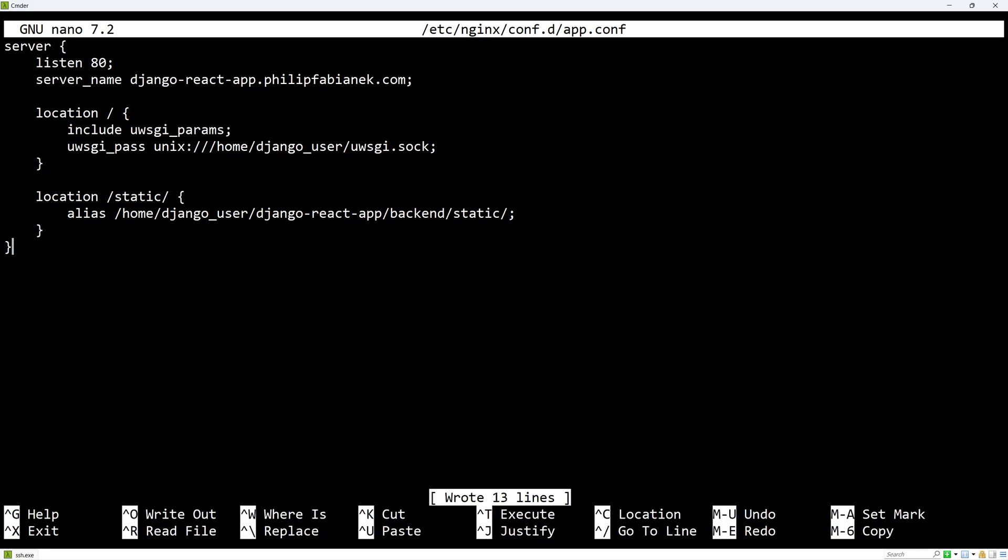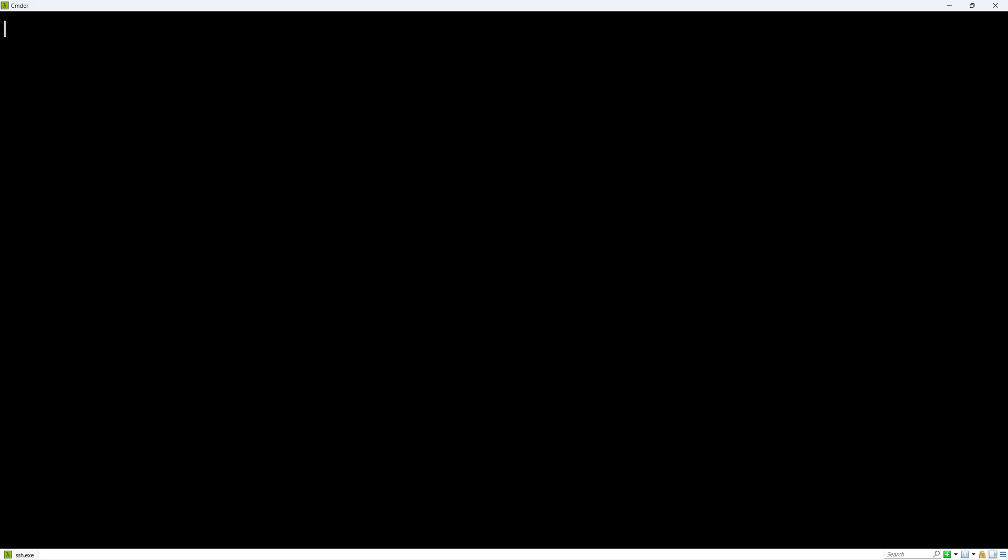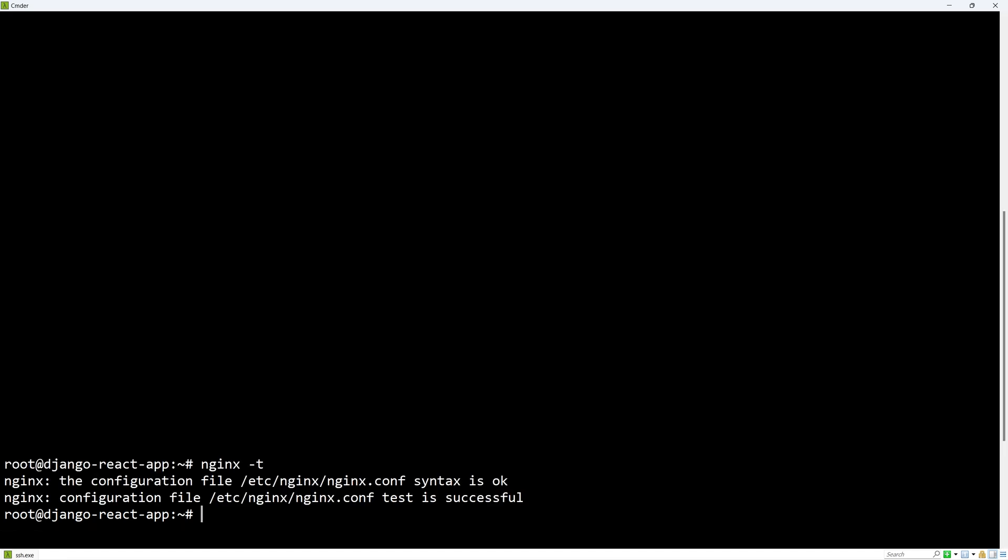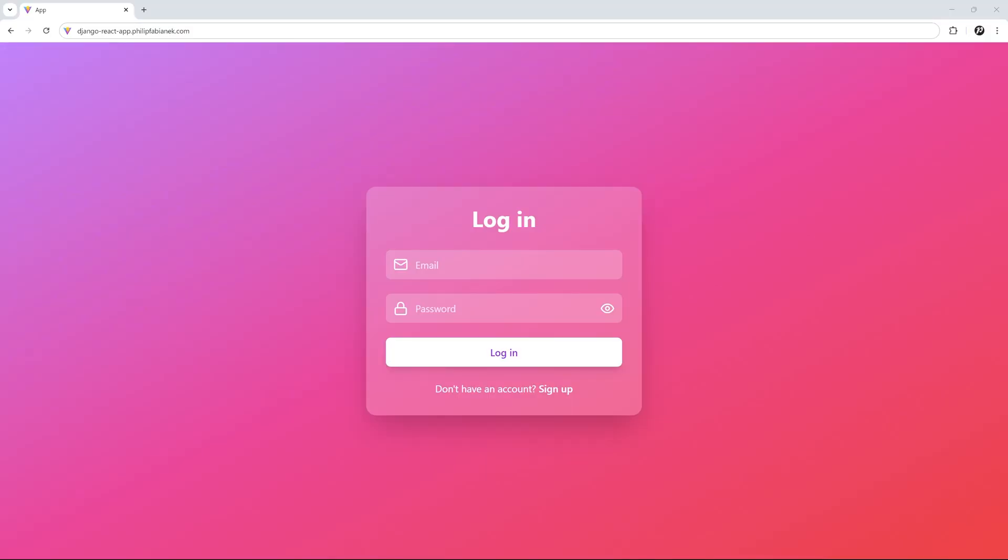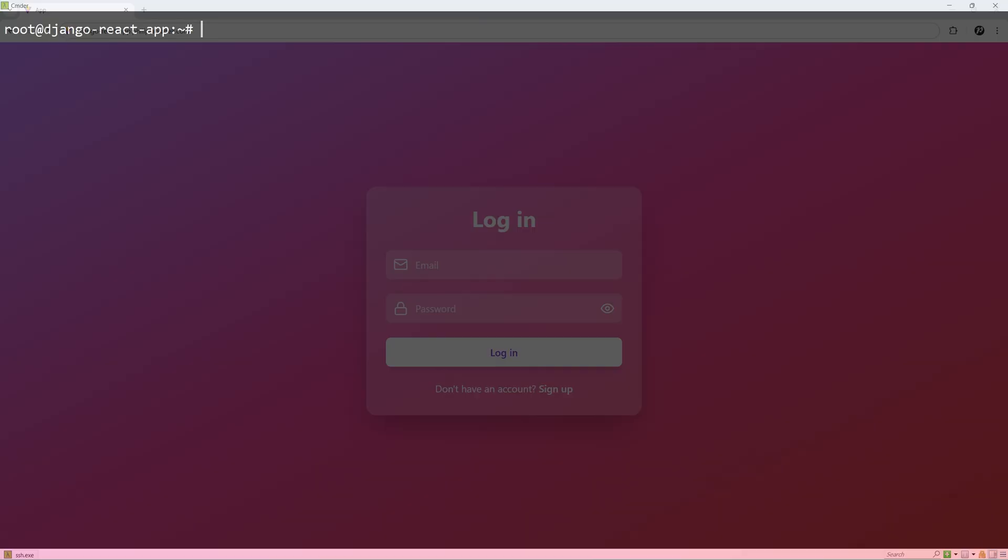Ctrl-O and Ctrl-X to save. And we can test the configuration by running nginx -t. To activate this, let's restart nginx like this. And the app is now available at the specified domain. This works since my domain is pointing to the IP address of the server.